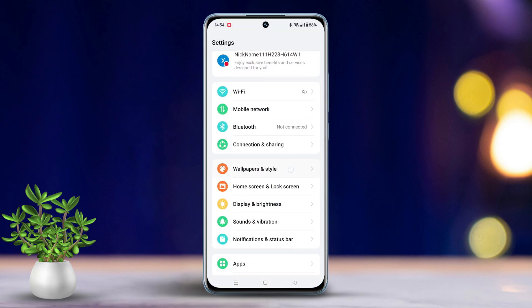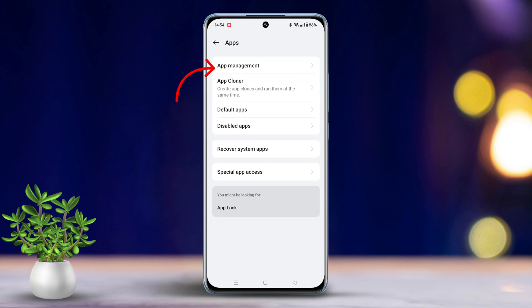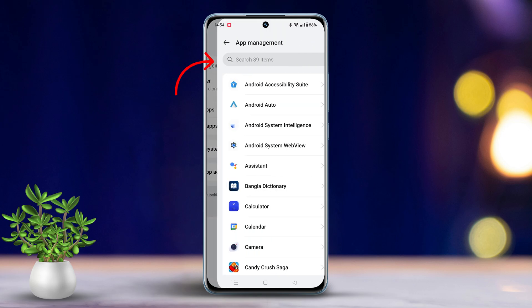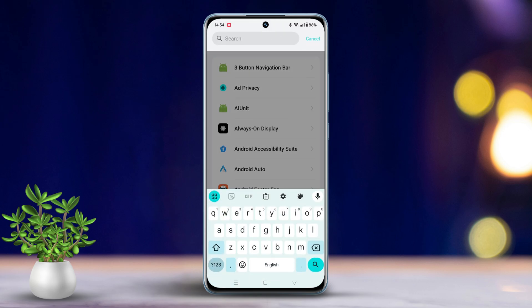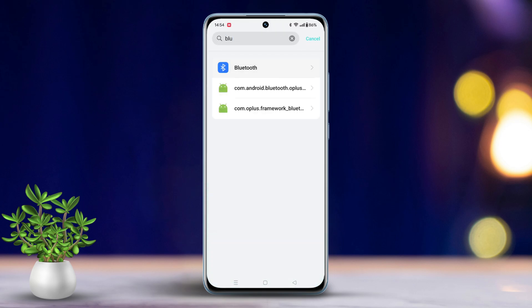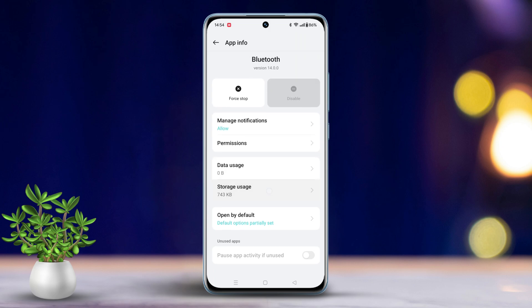Go to Settings, scroll down to Apps. Tap on the search bar and type Bluetooth. Tap on Bluetooth, select Storage, tap on Clear Cache. Now reconnect to your Bluetooth device.